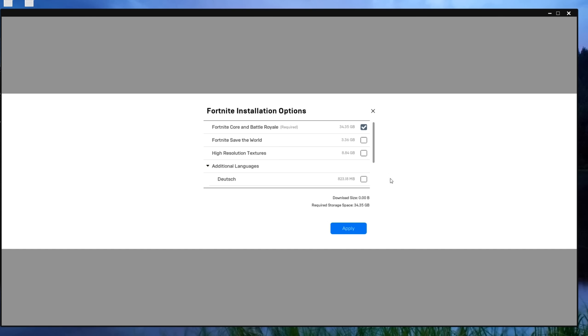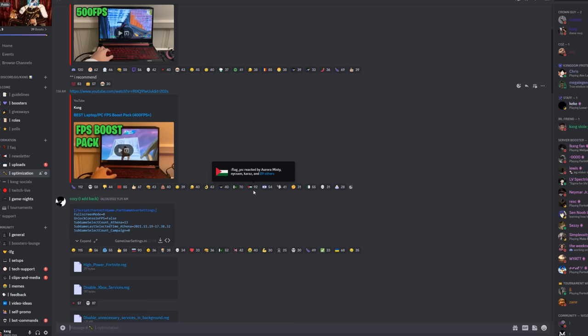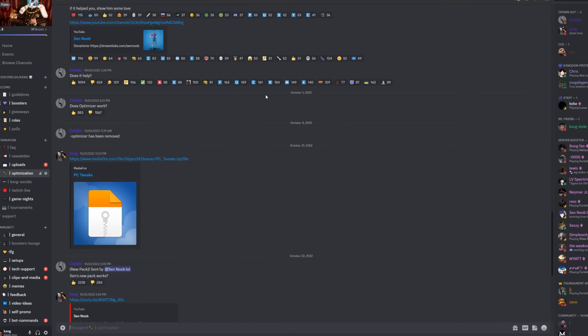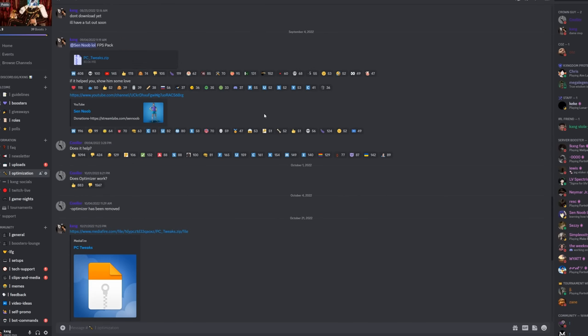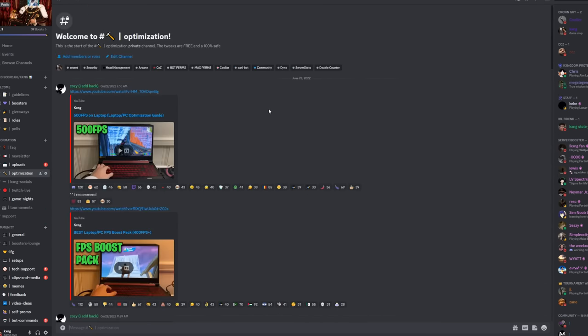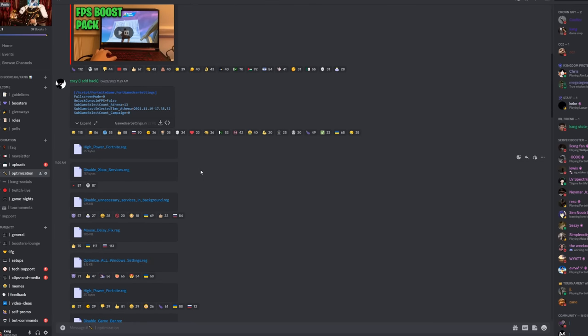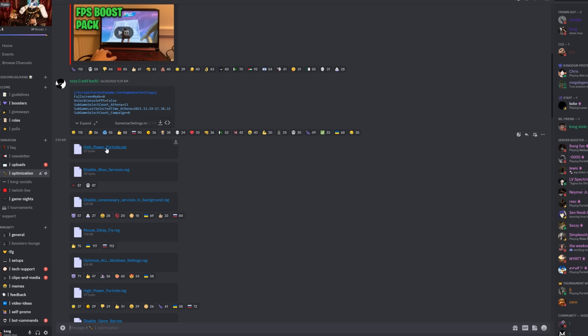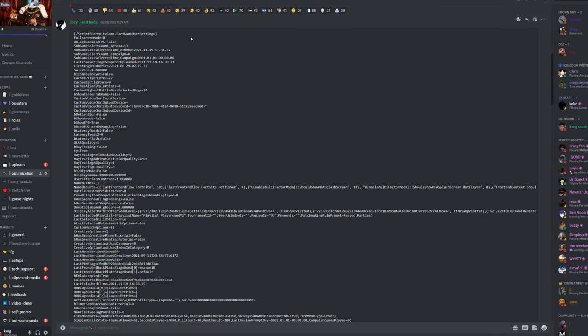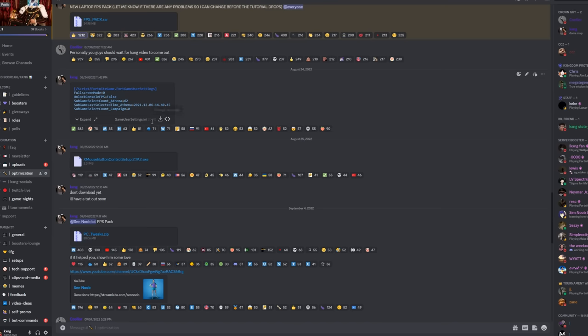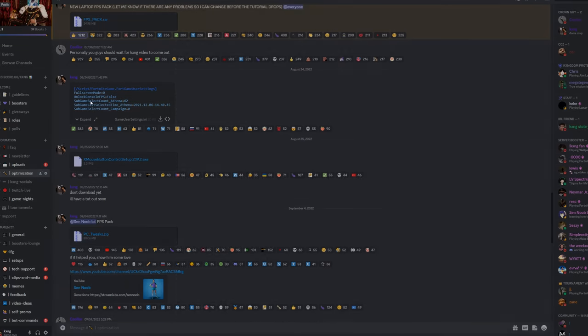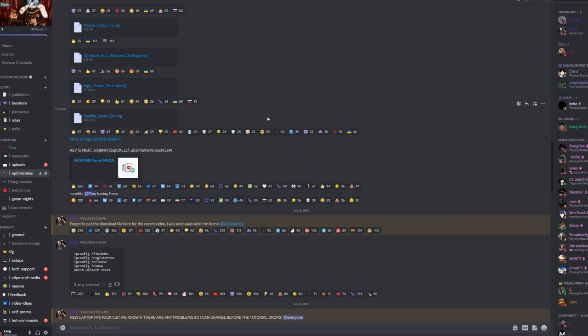Now the next thing is Registry Tweaks. A lot of these tweaks are on my Discord server. You can also get these tweaks in my Discord server, which will be linked in the description. But the ones posted here, I used all of these in the beginning and it helped me a lot. Like high power Fortnite, disabling Xbox services, disabling unnecessary services in the background. And I also used the specific game user settings over here. I've actually changed it now, so you can find the updated one I use over here.